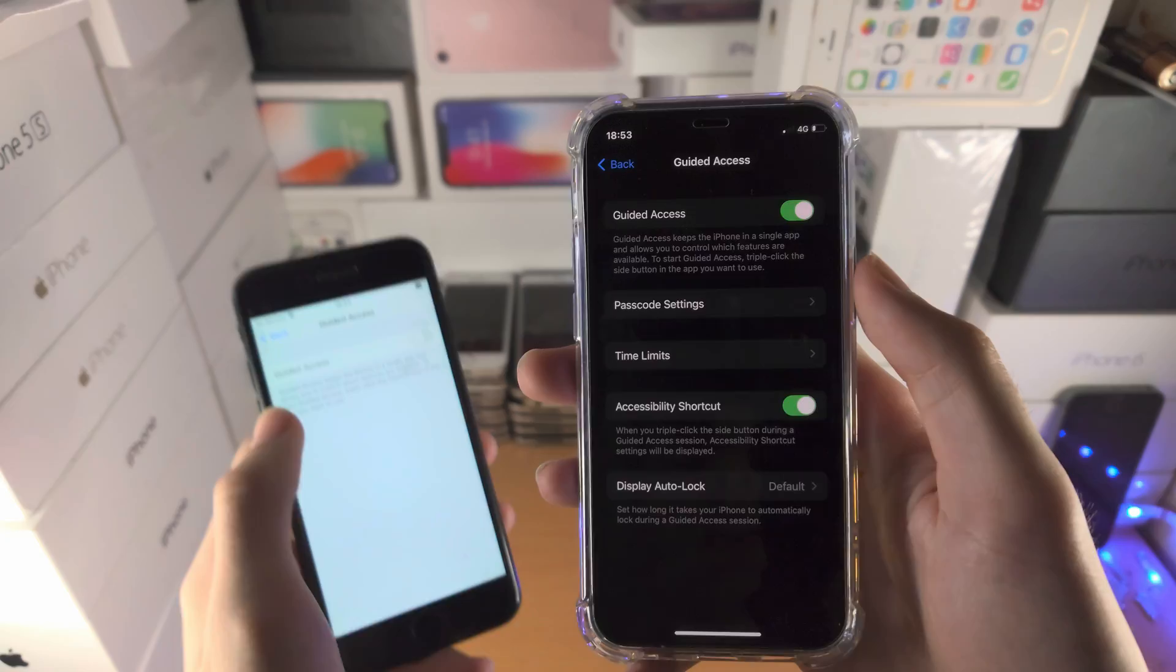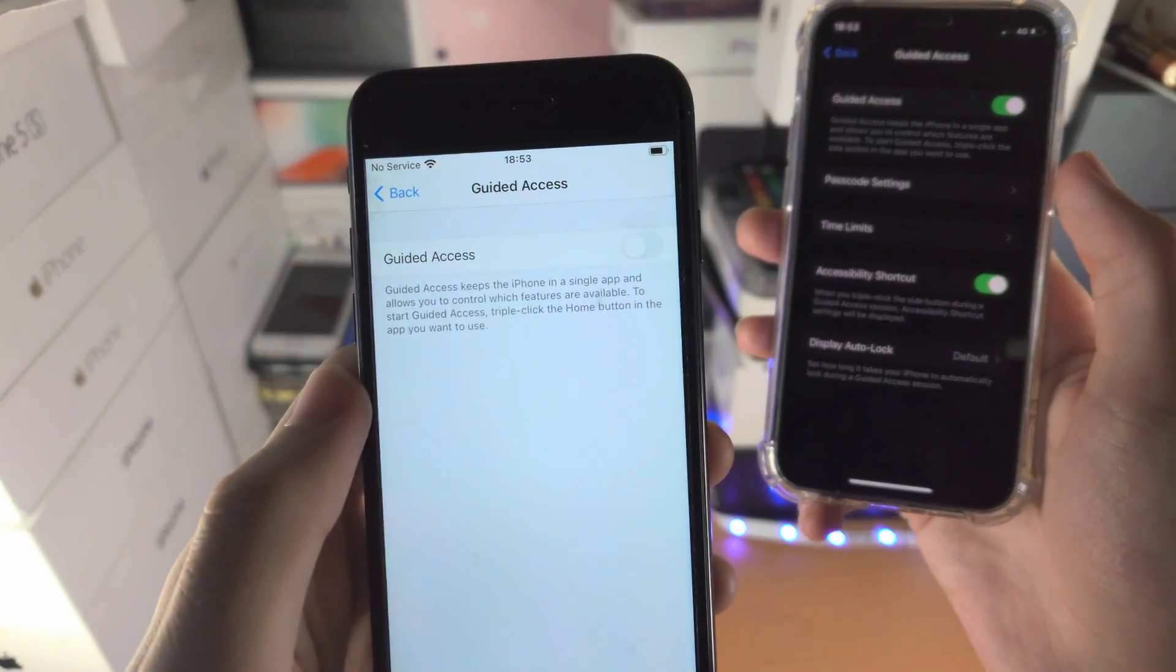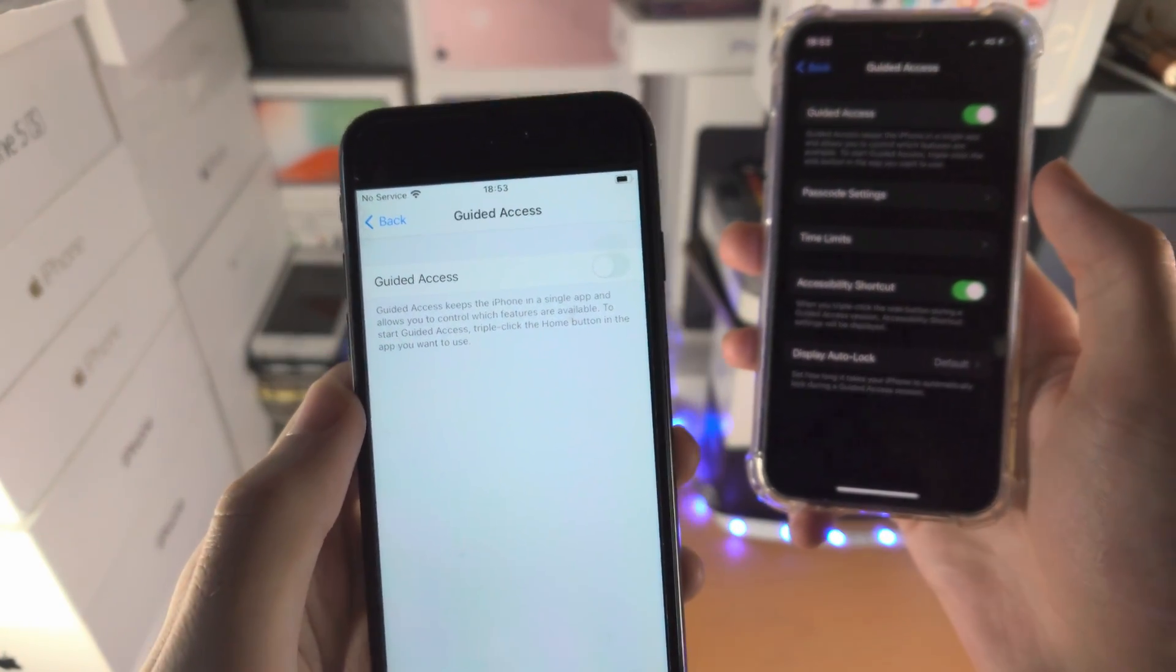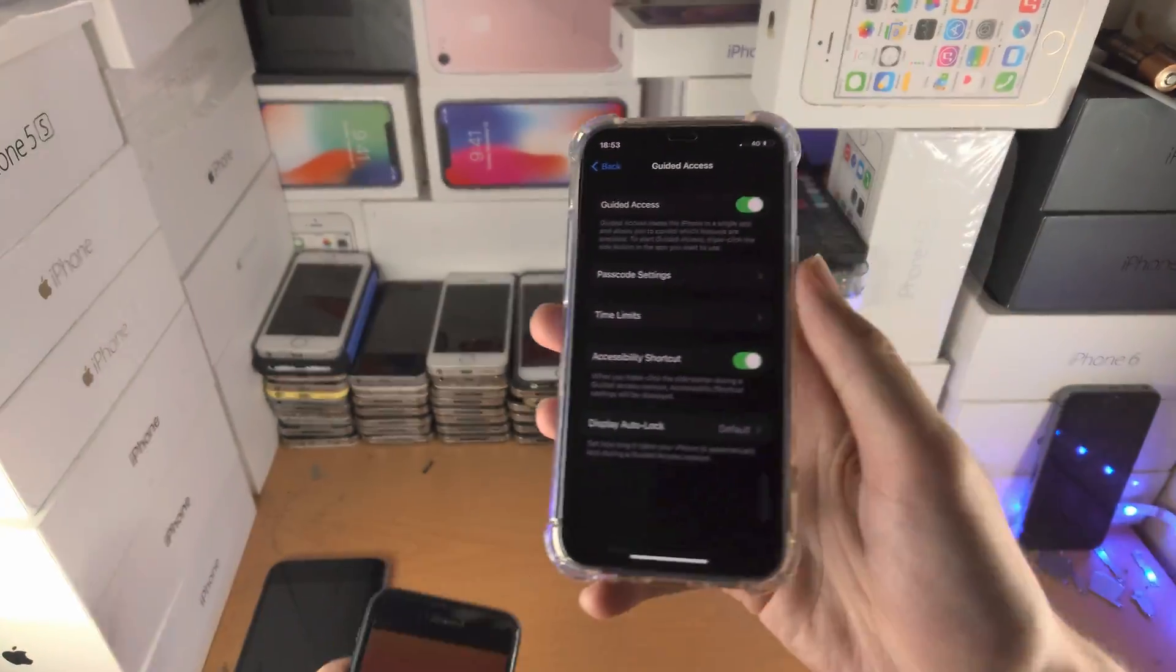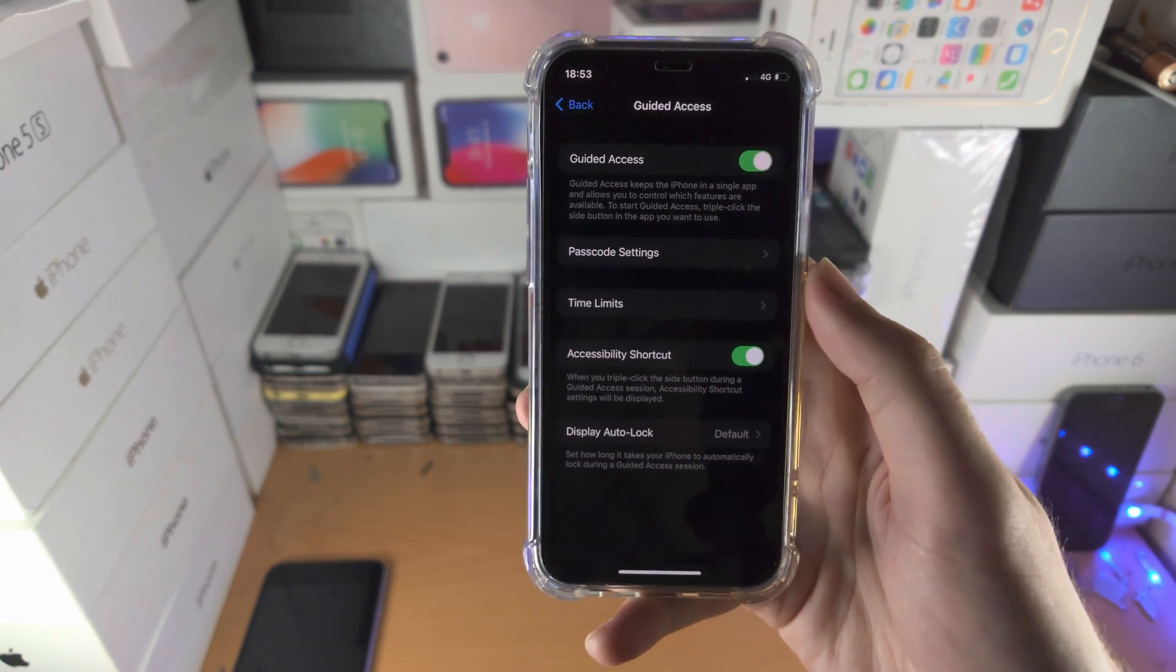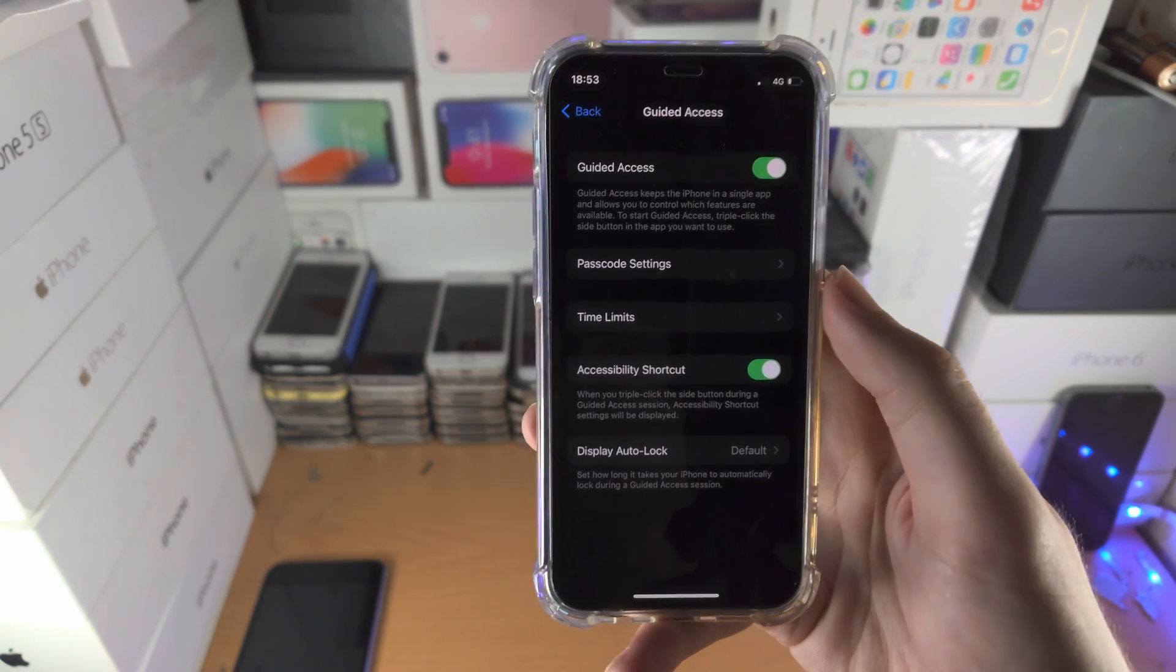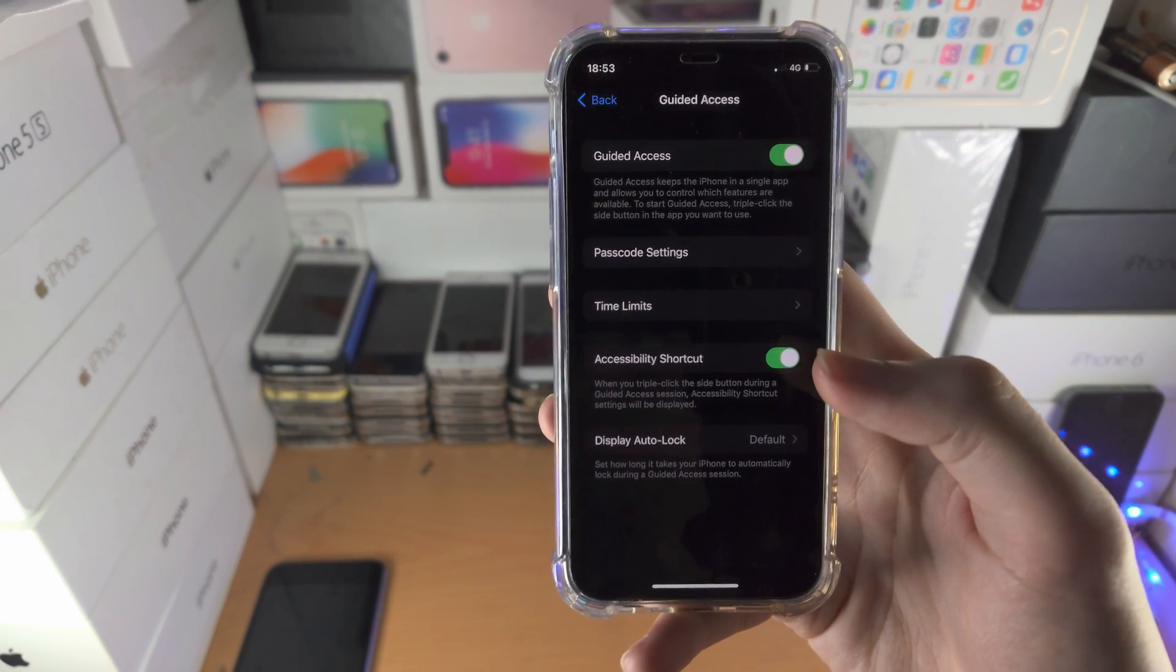So for this iPhone it says triple click the side button, this one says triple click the home button. The home button is this by the way. So very important that when you are activating guided access, you use the correct key combination.